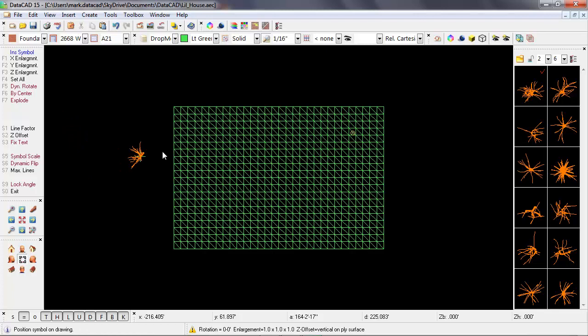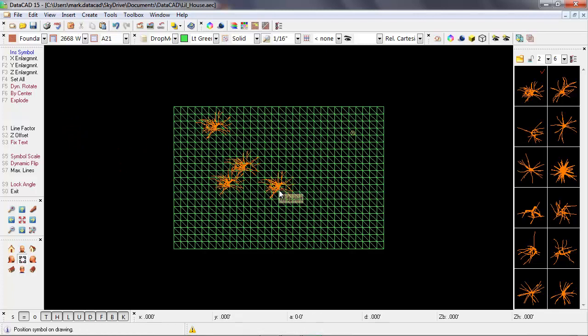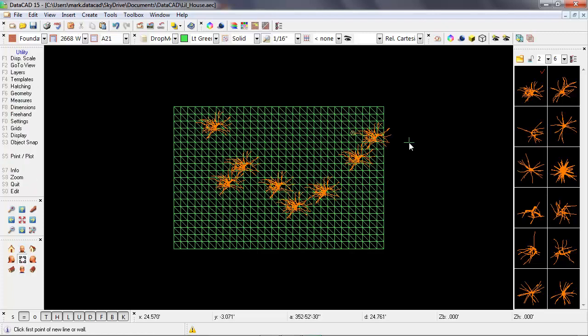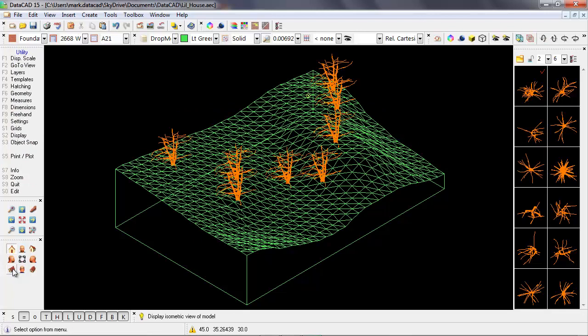And now I'm going to do the same thing. I'm going to left click above this site, right click to finish the operation, and then go back into an isometric view. And sure enough, it looks like the trees are sitting directly on the site.